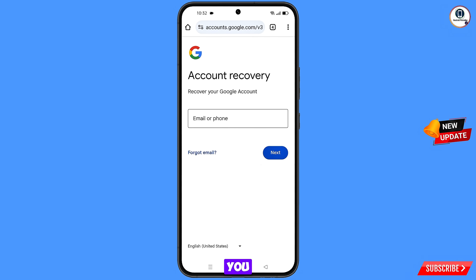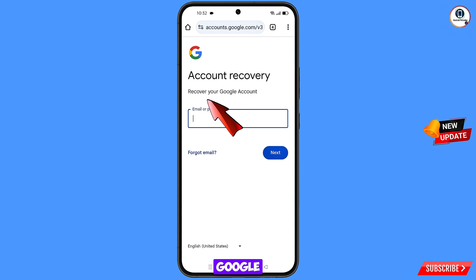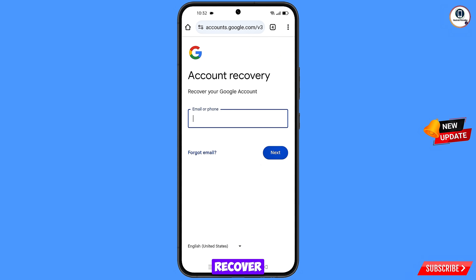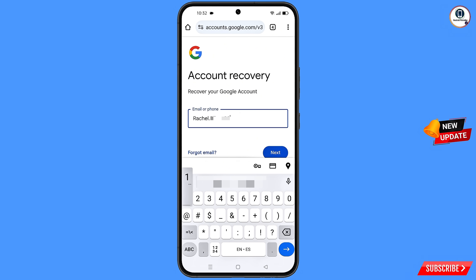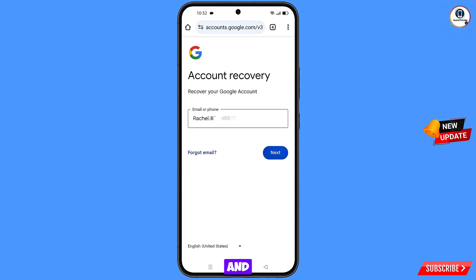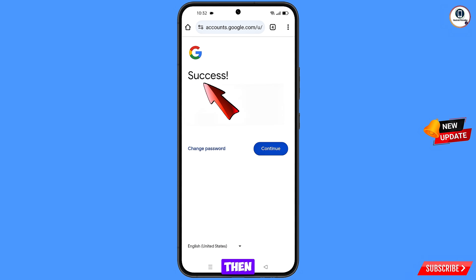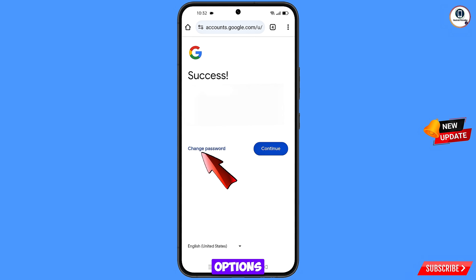You'll land on the Account Recovery page — 'Recover your Google account.' Enter the Gmail account you want to recover and tap Next.